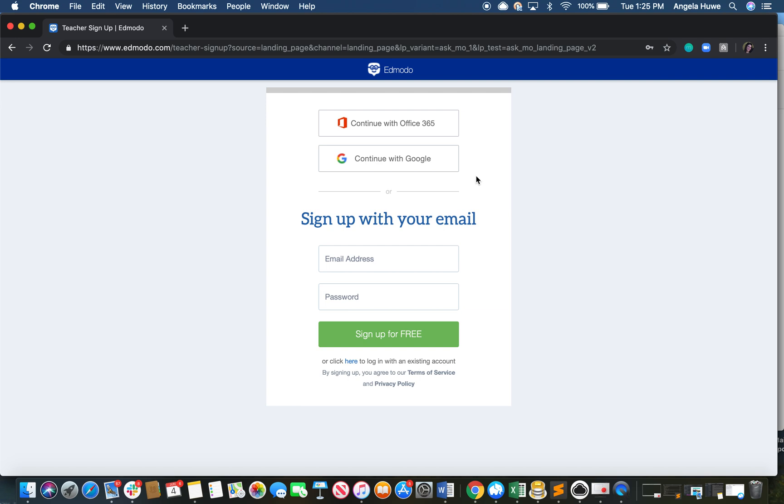There are two ways to sign up for a free account on Edmodo: single sign-on by connecting your Microsoft or Google account, or simply signing up with email.